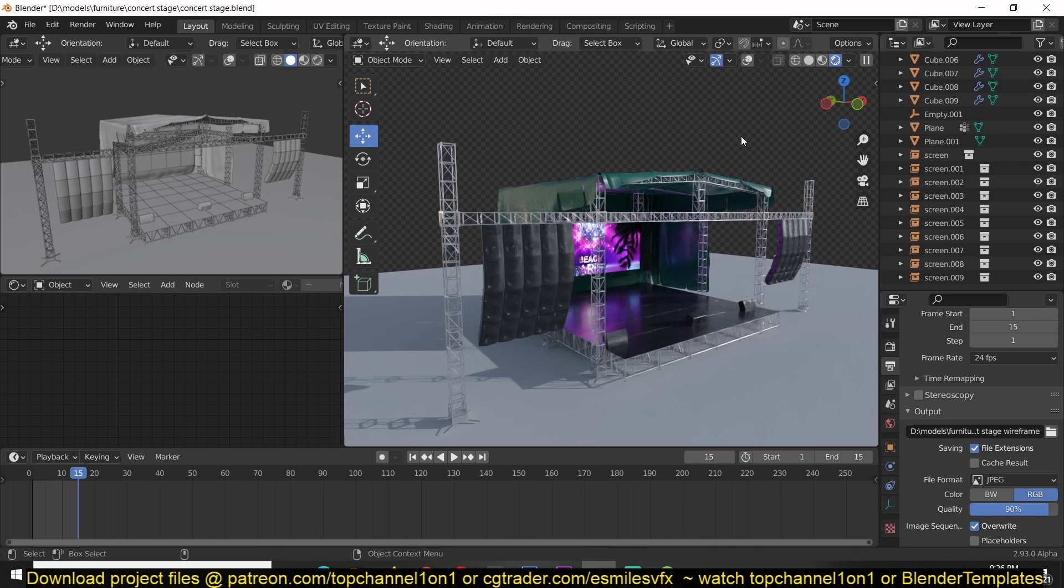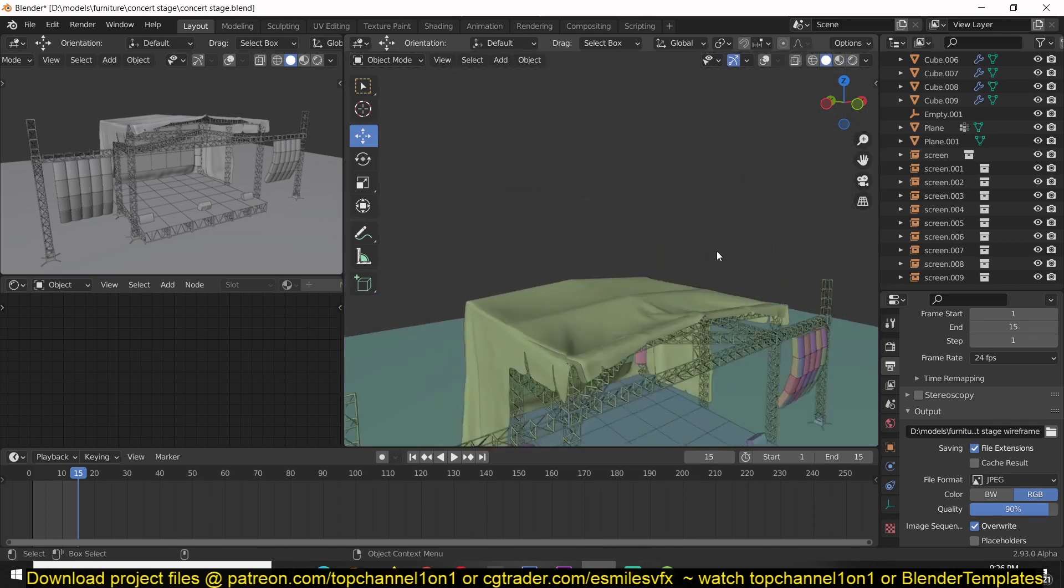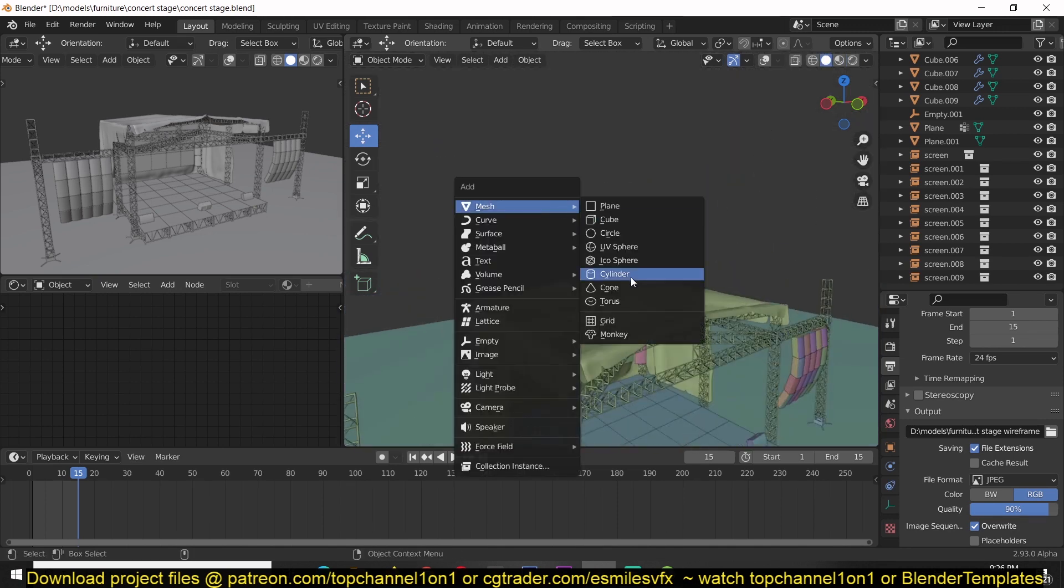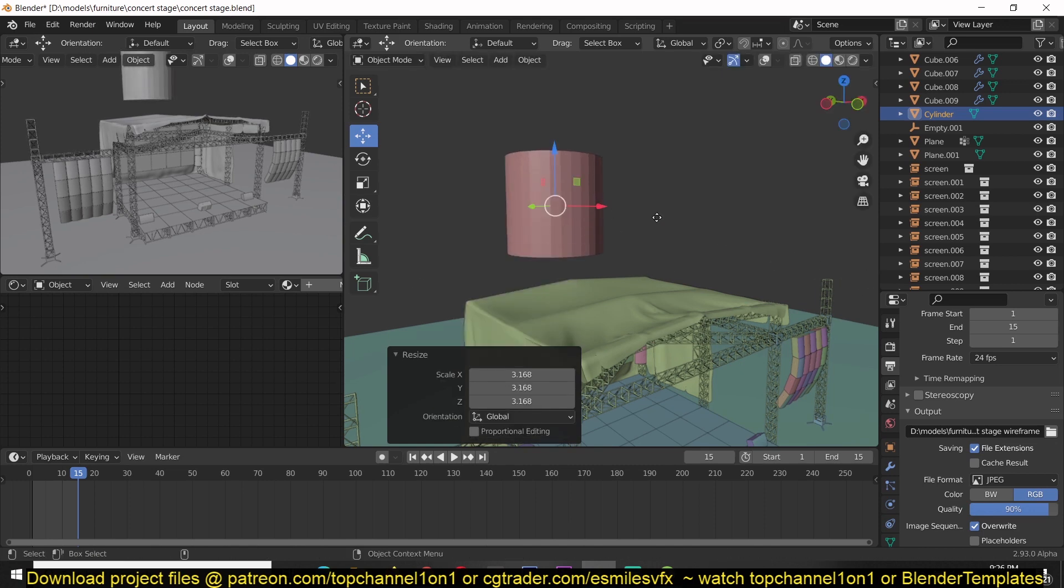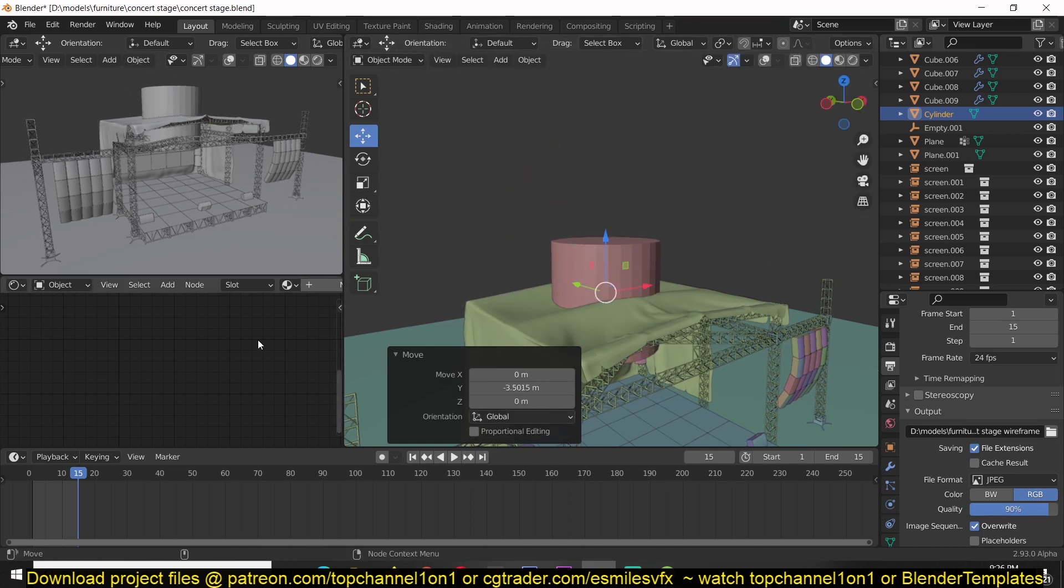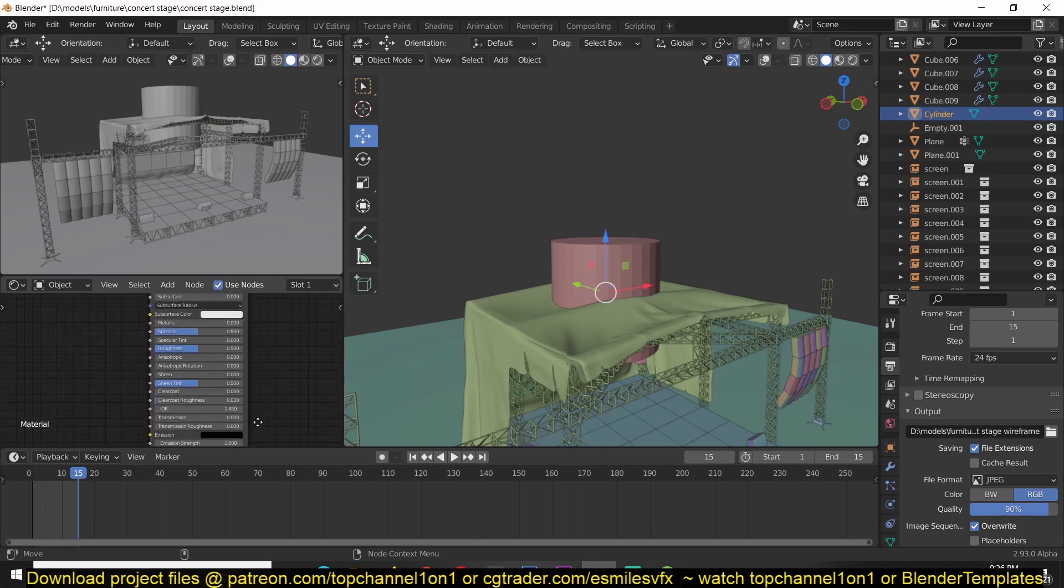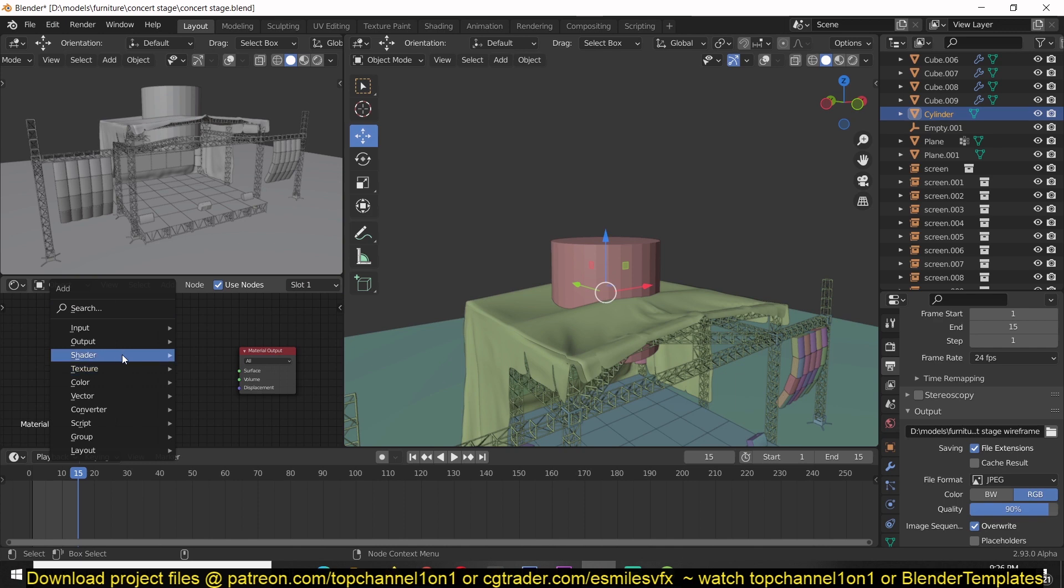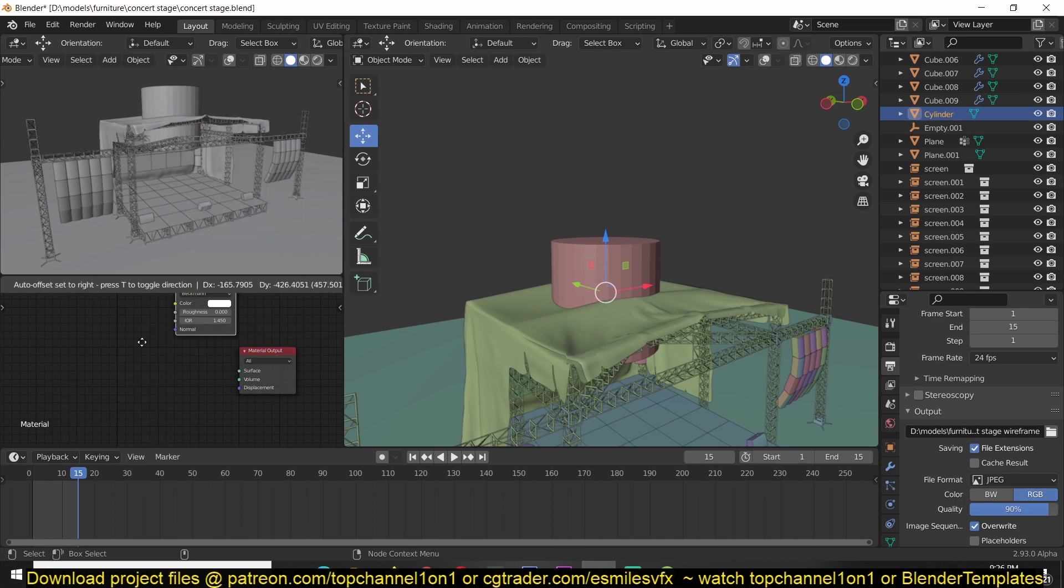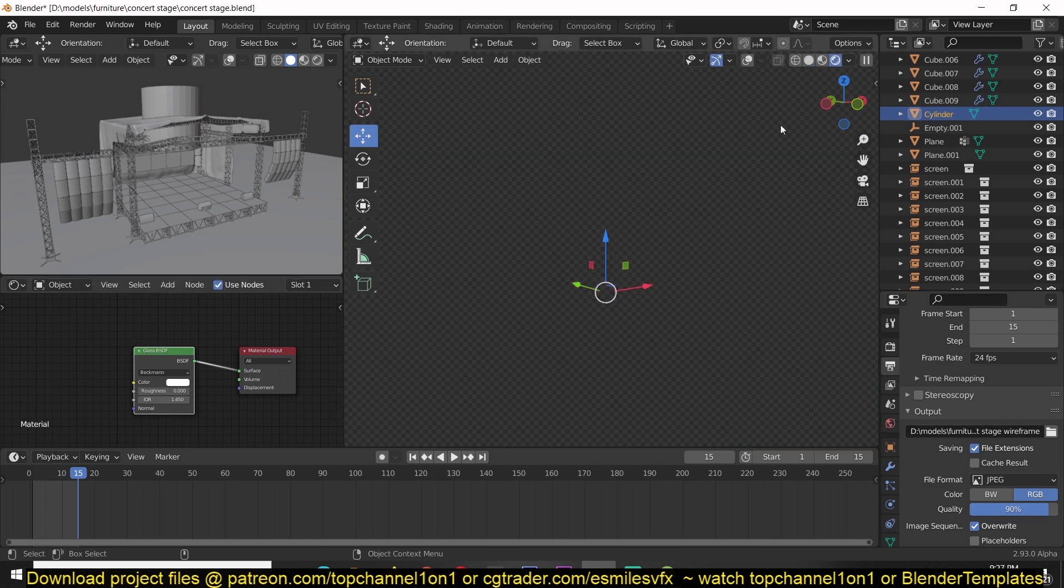Another thing you might want to do is, for example, you have a glass material. Let me add a glass object here, add a new material and then add a glass shader. Let me use a glass material here. Go to render preview.